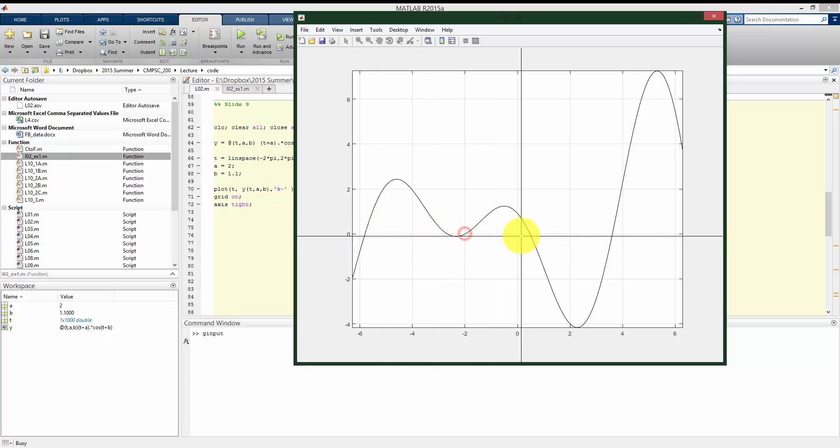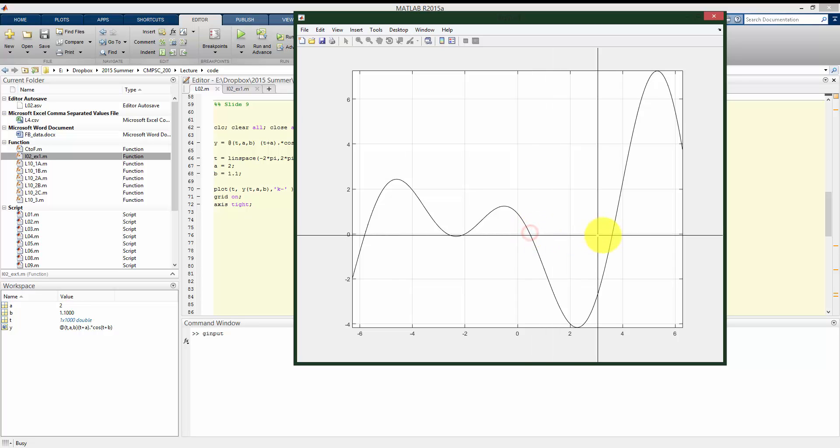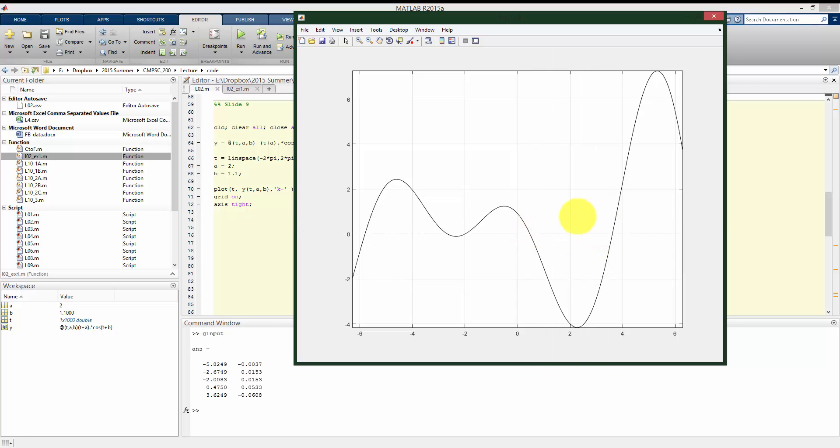But at least we can get a rough idea to compare the values we get from fzero to ginput. We have our first zero crossing here, and then another one about here, here, here, and here. If I press enter, we should have five zero crossings. So around negative 5.8, negative 2.7, negative 2, about 0.5,